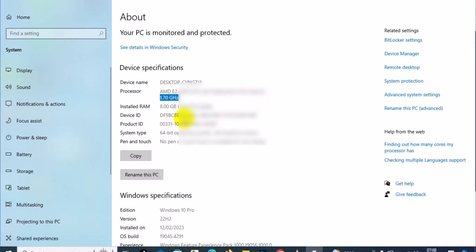You'll see the device ID, product ID, and system type. This is general information about your Windows PC.